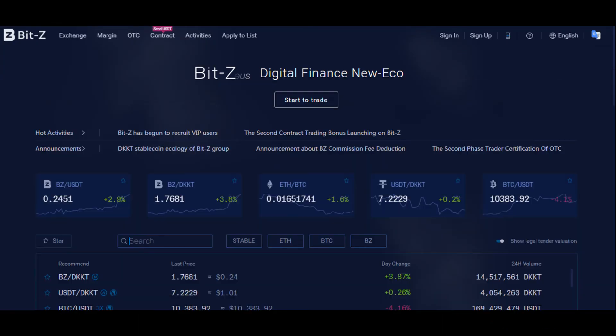Welcome to my channel. In this video, I will be walking you through the whole process to purchase the EDC coin on the BITZ exchange.